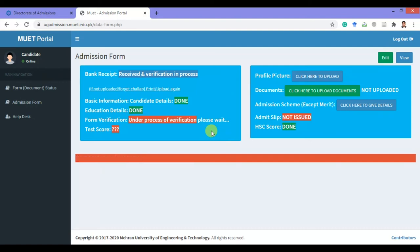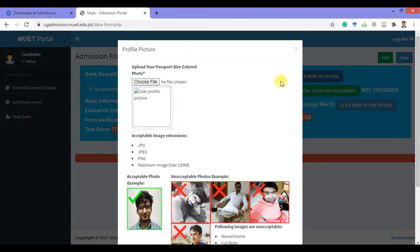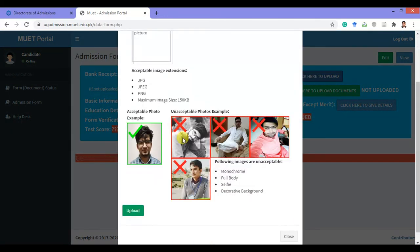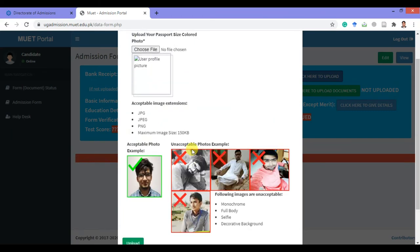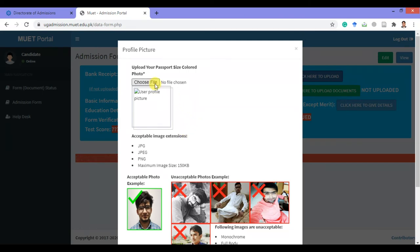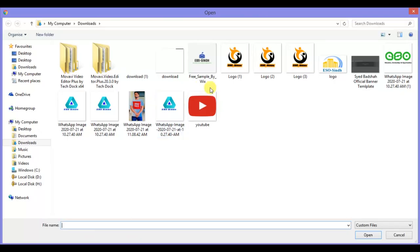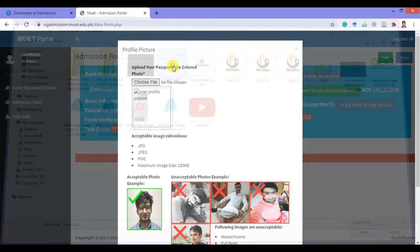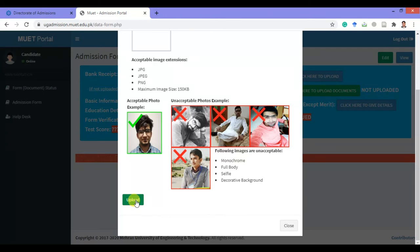Now your initial details have been incorporated in the online exam application form. You have to add the required documents. First, upload your profile picture. Note that no irregular passport size picture is allowed — you must upload a standard passport size picture. I am giving an example; you can upload your own picture. Then click on upload.